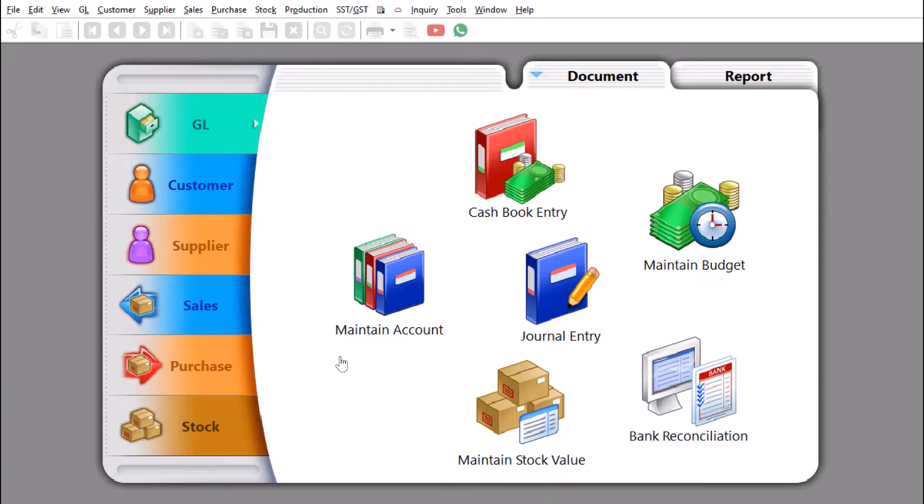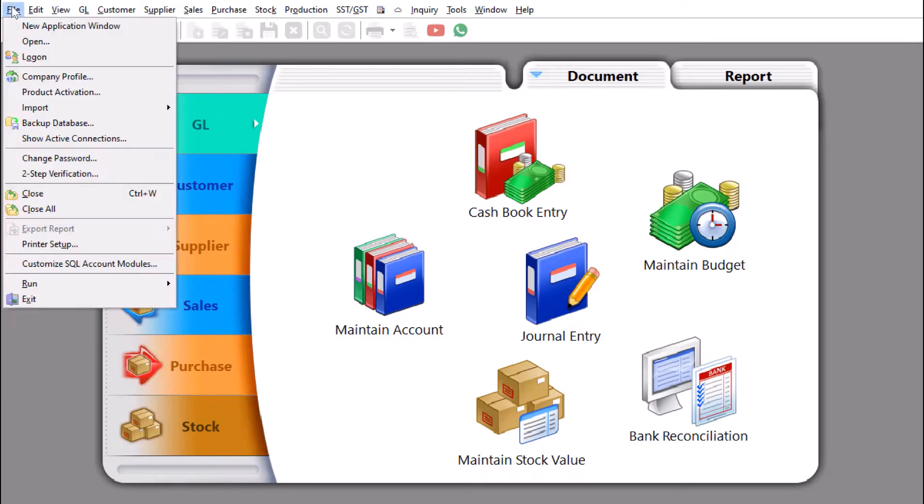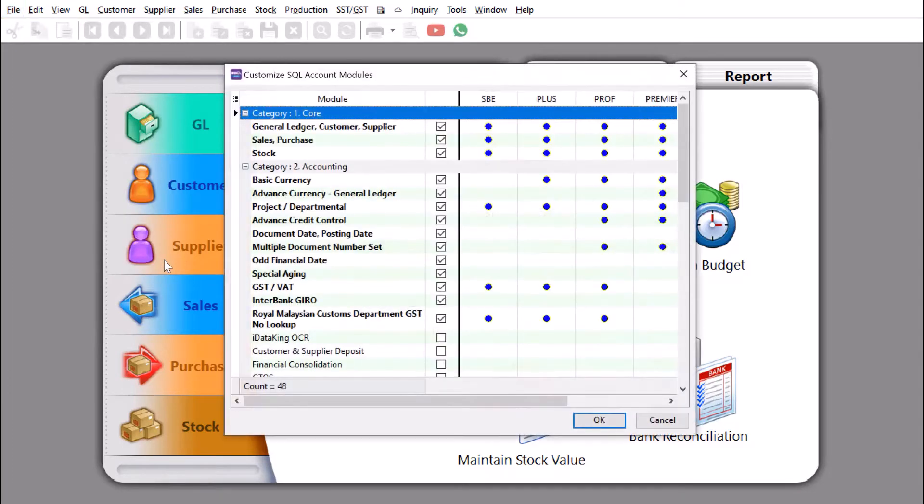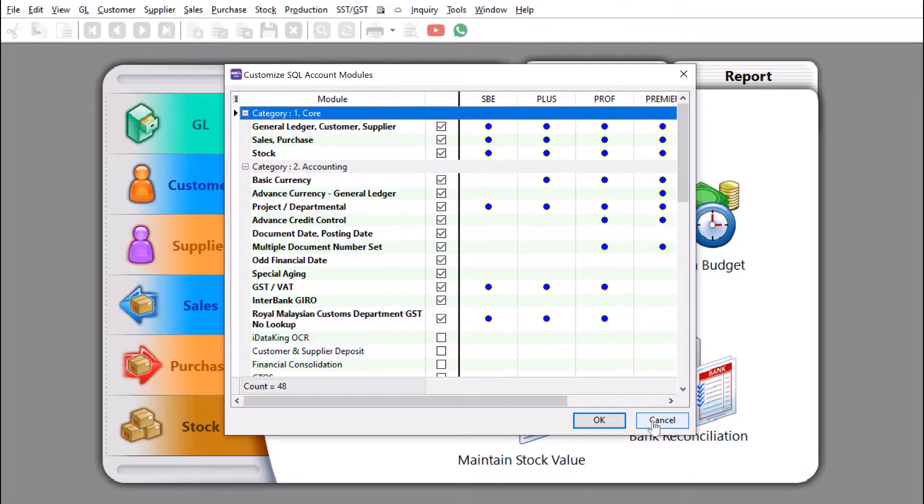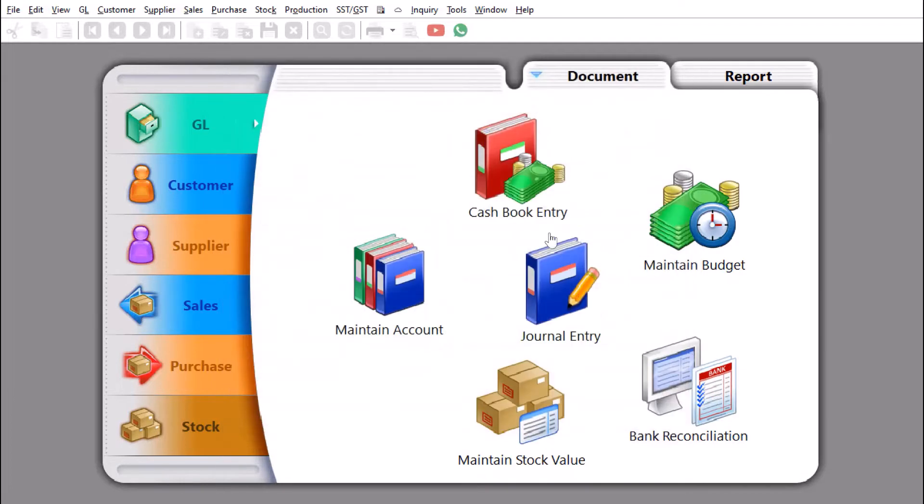Before we can add the new currency into SQL accounting, the first thing you need to do is make sure that you have that module available. If you require this module, you can contact your dealer or contact us if you need any additional help.